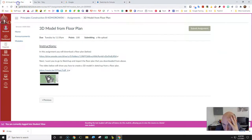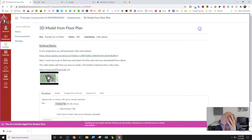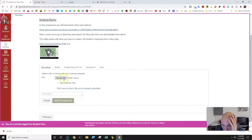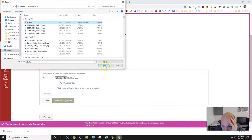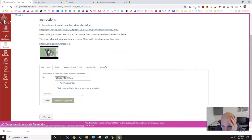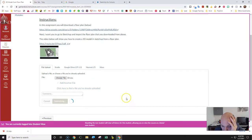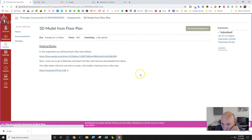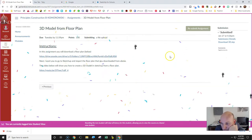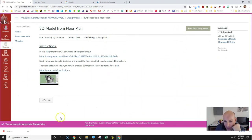Now go back to the Floor Plan assignment in Canvas and click Submit. Choose a file, go to your 3D SketchUp file in downloads, select it, click OK or Open, then click Submit Assignment. It shows confetti — congratulations, you turned it in! That finishes this assignment. Thanks for watching.